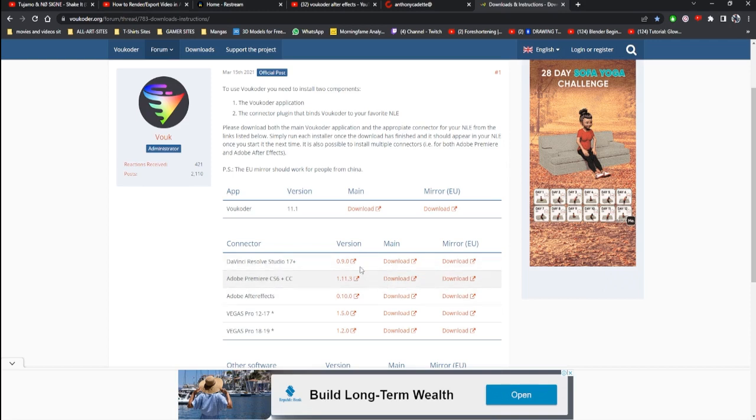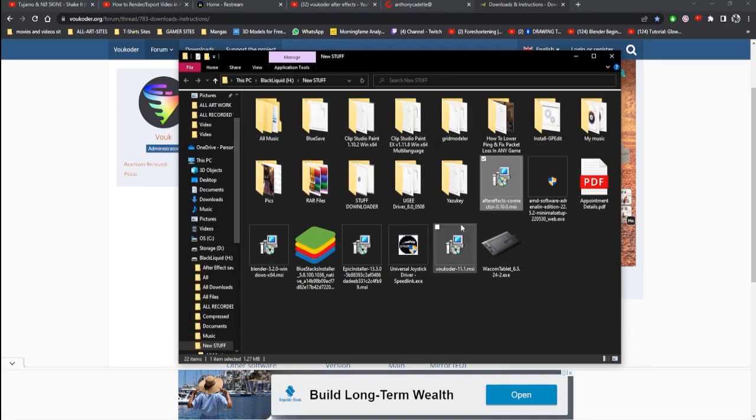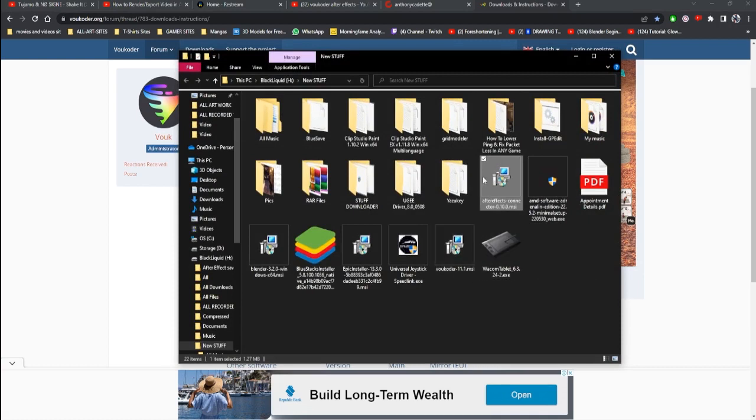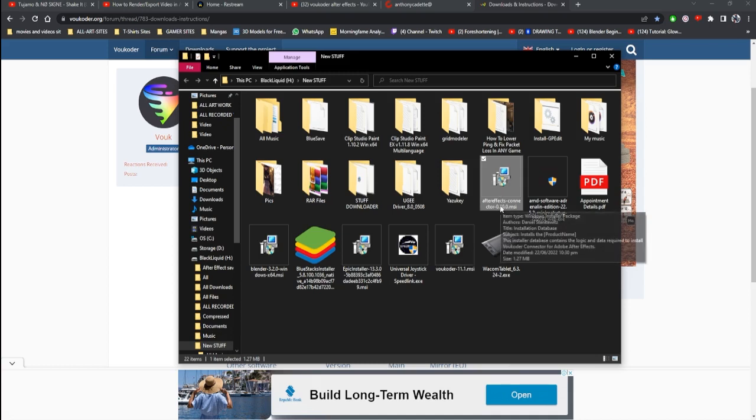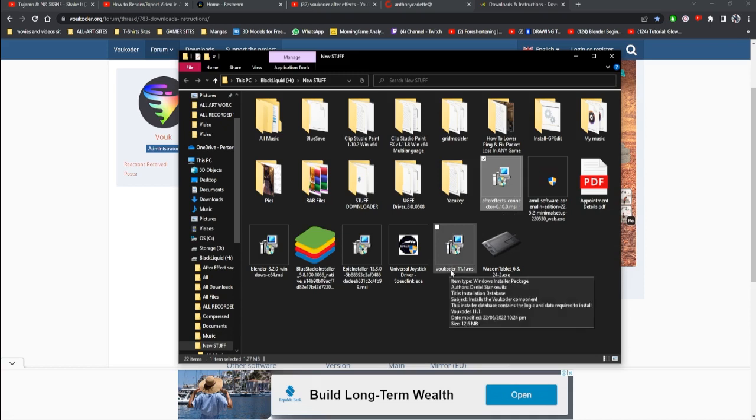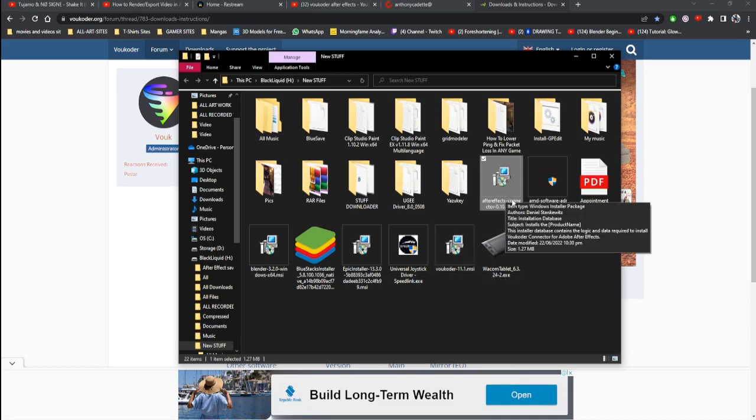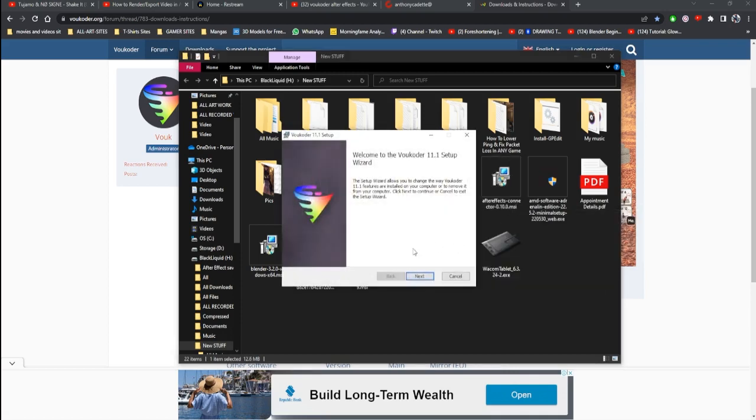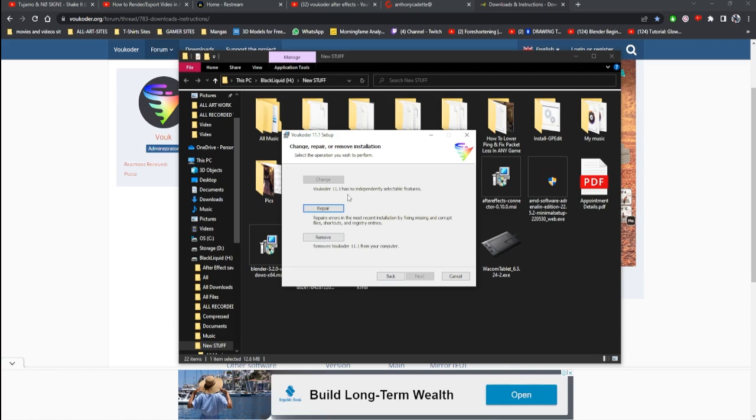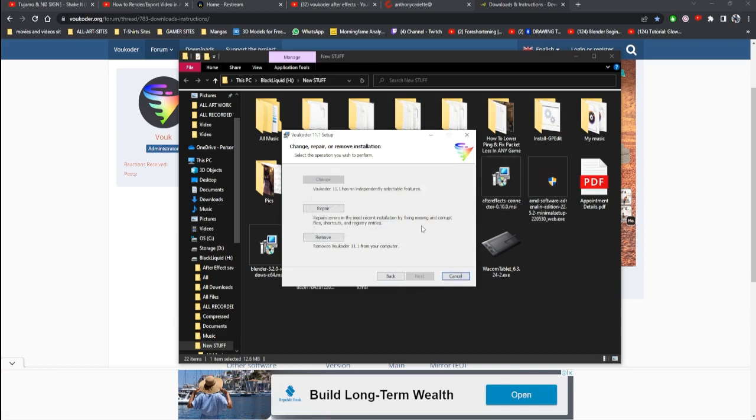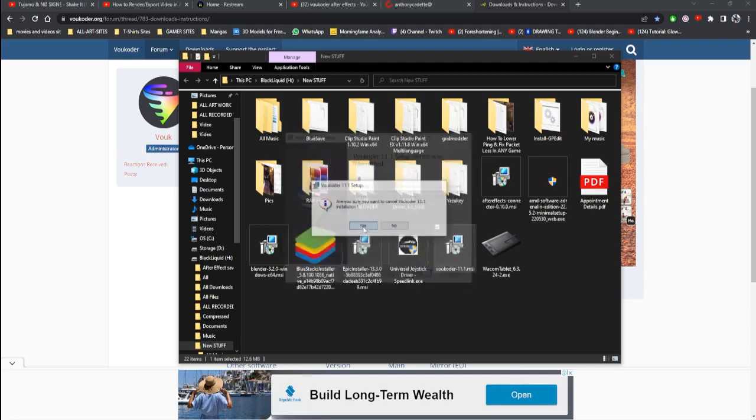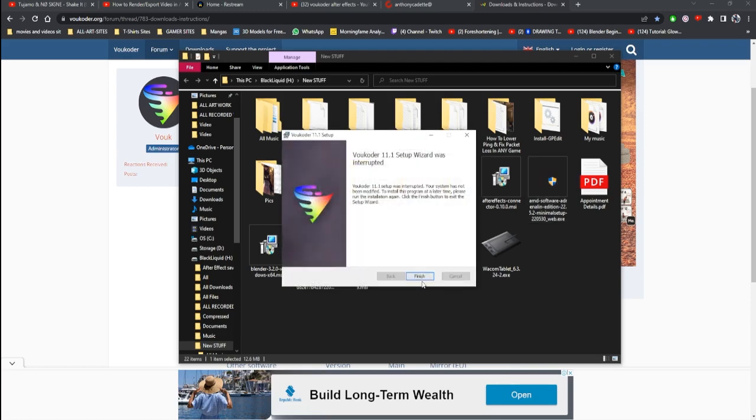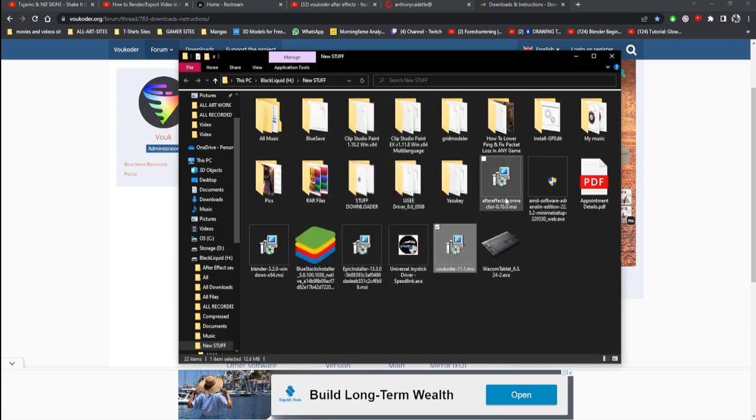Either way, after you download them you're gonna come to where they will be downloaded. So as you can see here I have Vokoda 11 and After Effects connector. I'm using After Effects right now. So you want to install the Vokoda and then install the connector. Install this and install that. I already installed it so I don't need to install it again.